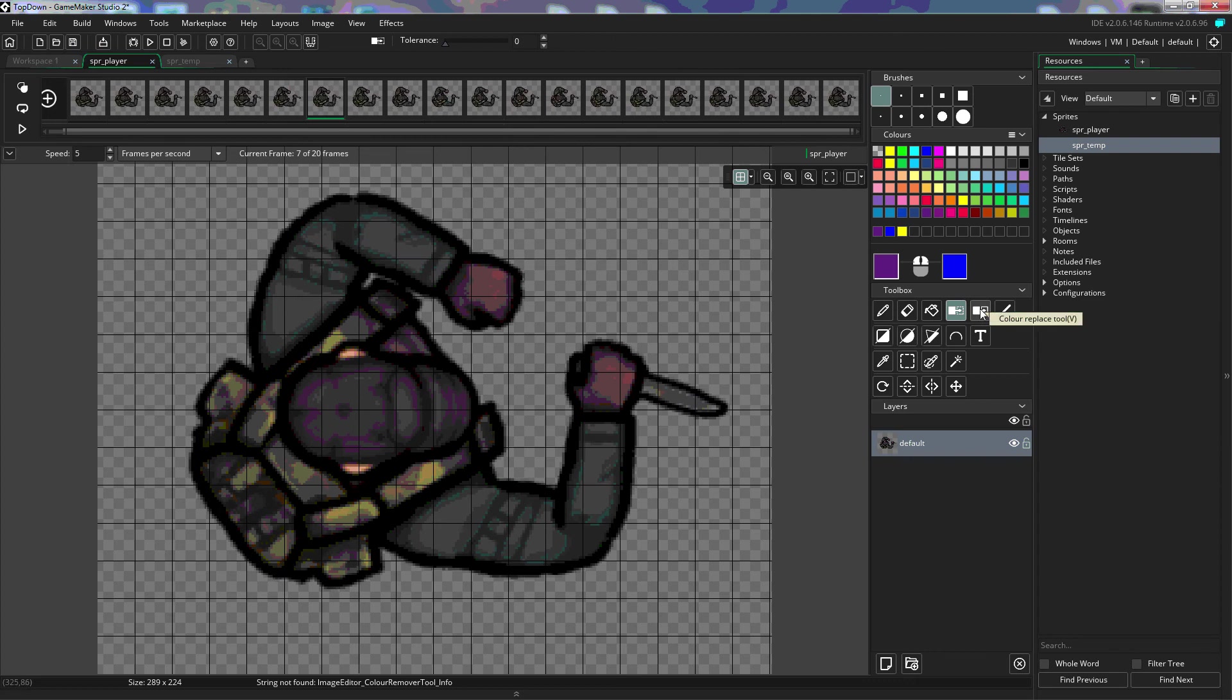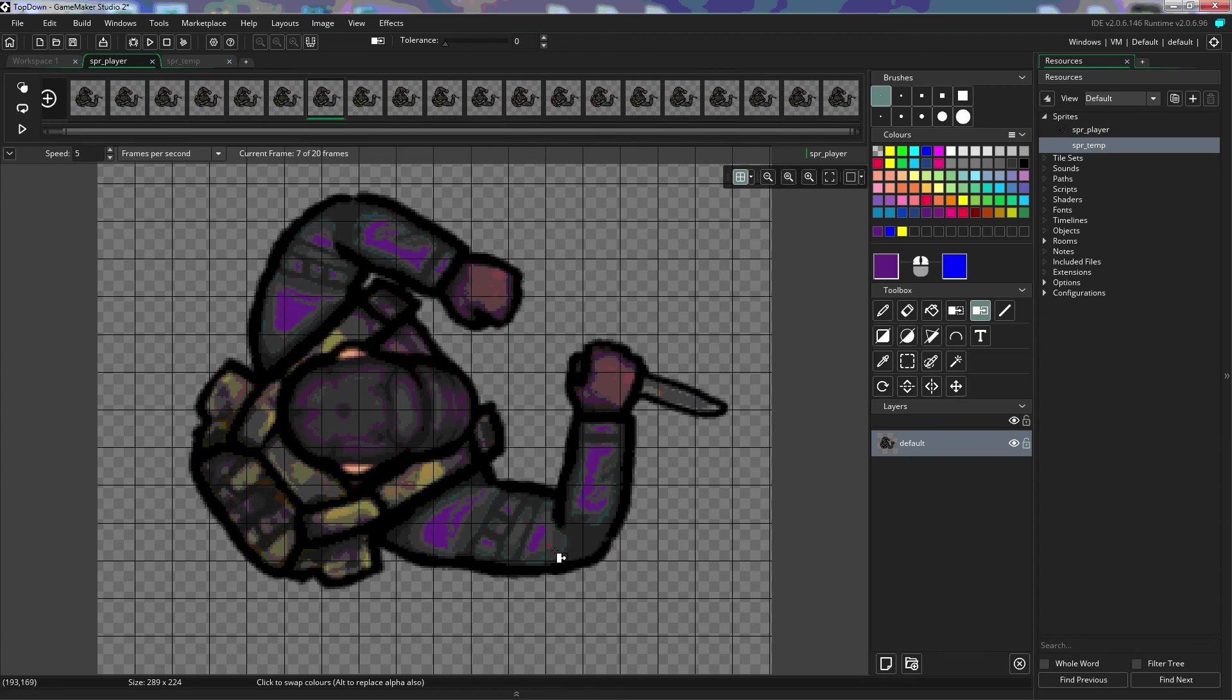We also have a color replace tool. When we use that, it's going to replace it with the color that we have selected. So if I want to replace all of this light green with a purple, I'll left click, and it'll replace that. I can also right-click, and it'll replace it with blue.